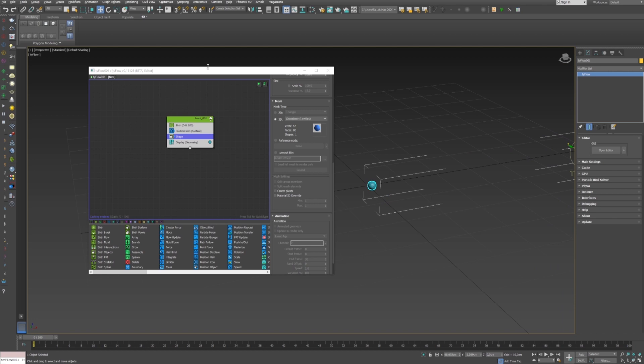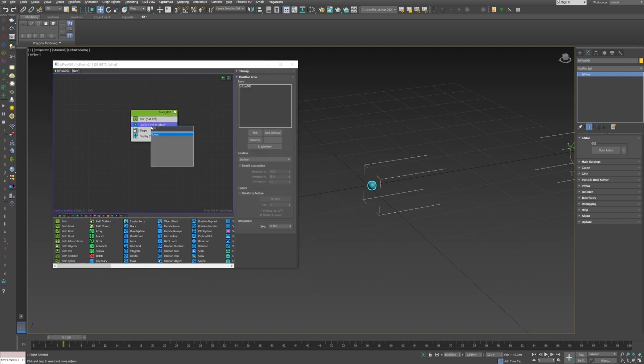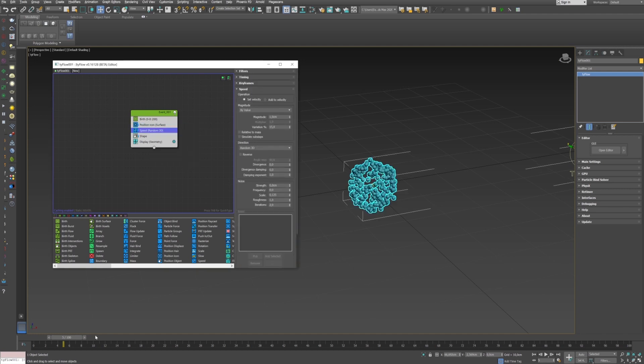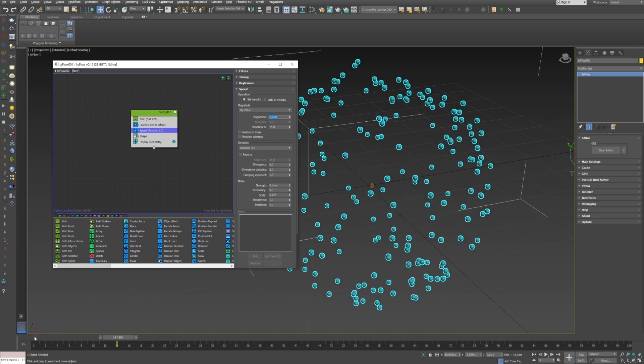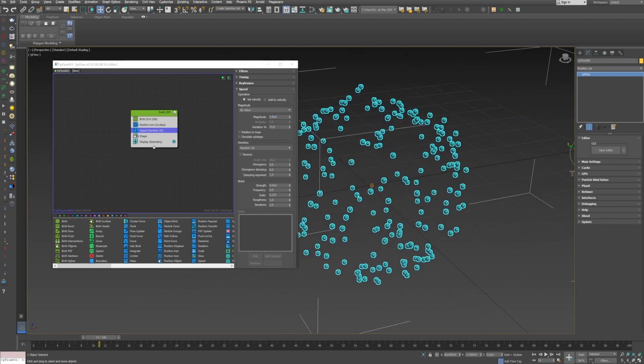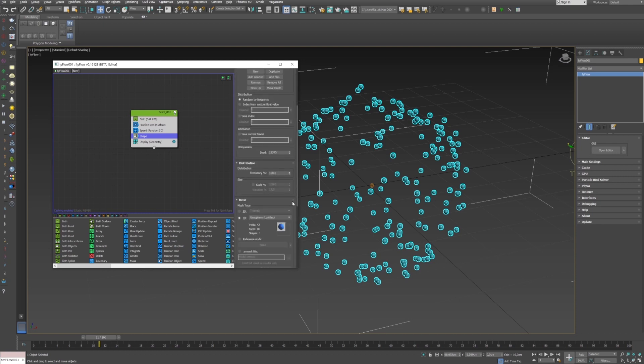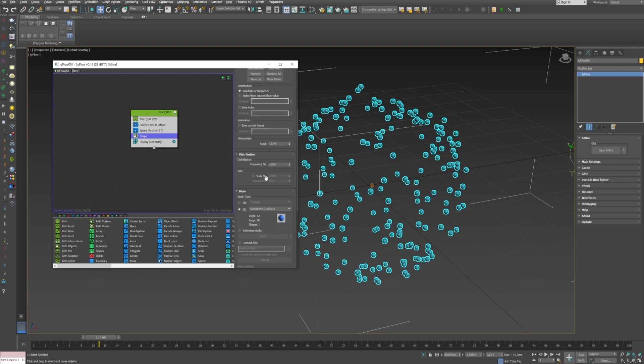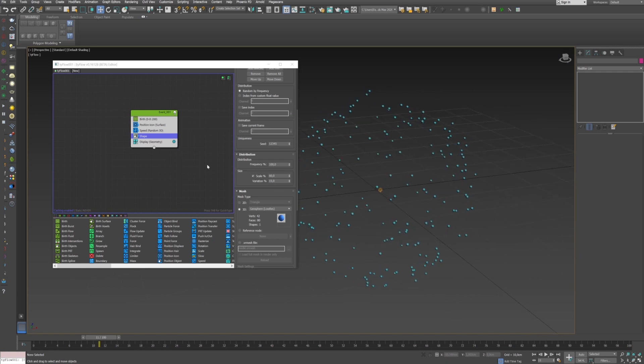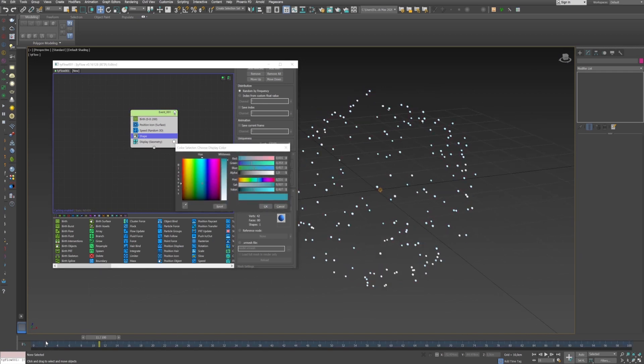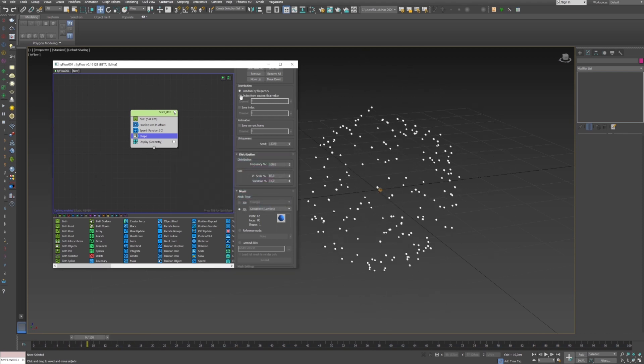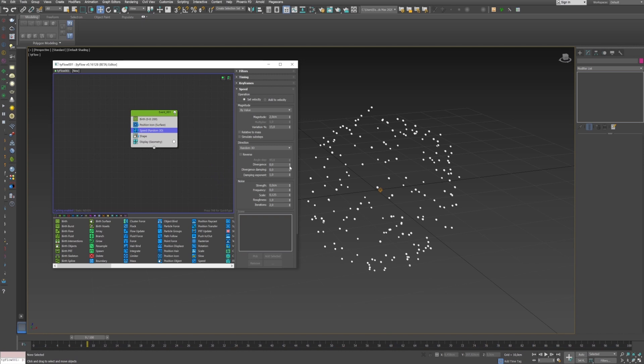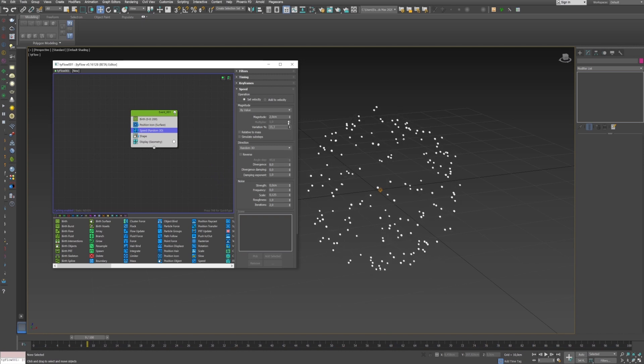Now we see better the particles. We need to create the explosion so I will add a speed operator. Now we start to see the explosion with a random 3D for the direction. I can set the magnitude to 2 to increase the velocity of the particles. I will just decrease the size of my particles and change the color to white to see better what I do. I can go back to the speed operator and play with the divergence with a variation 2.